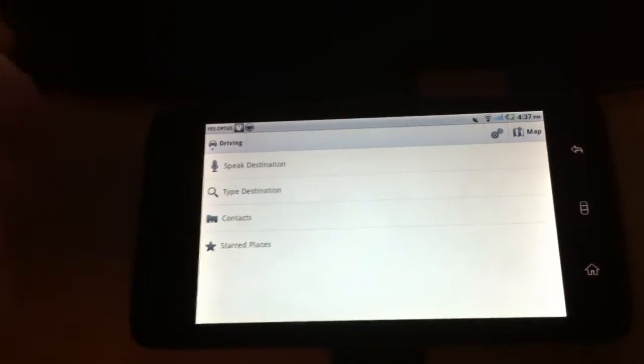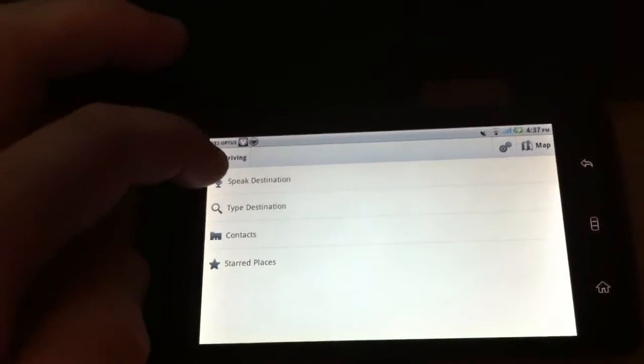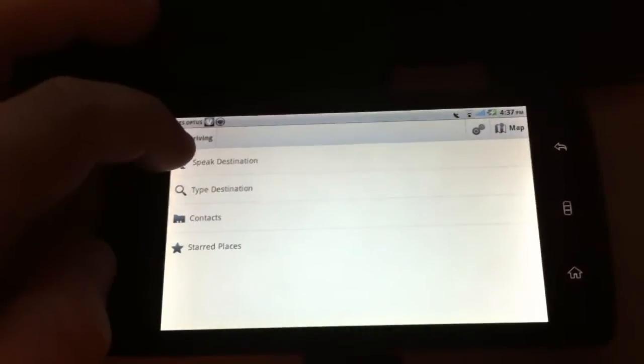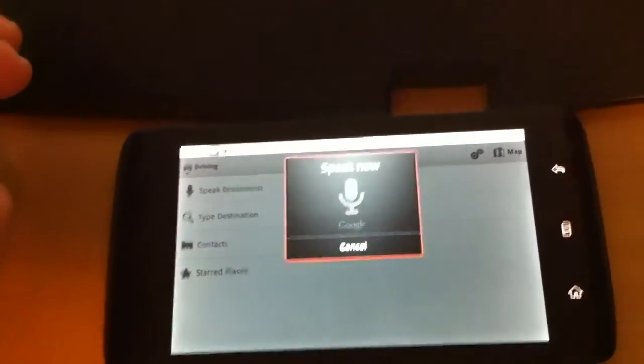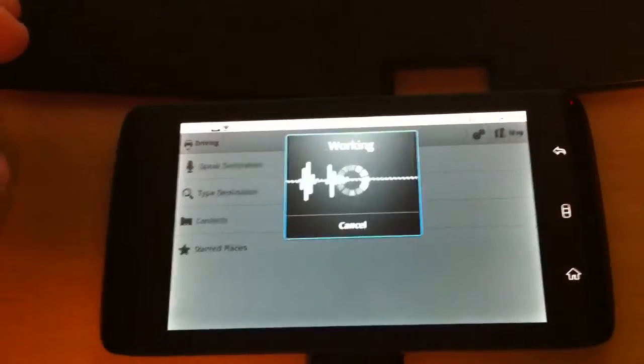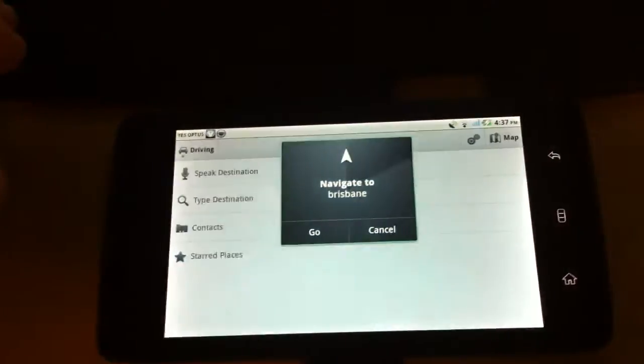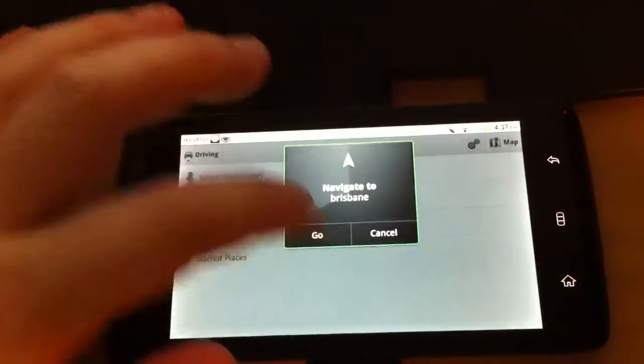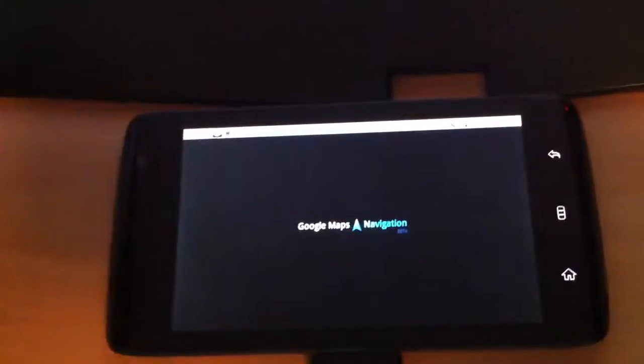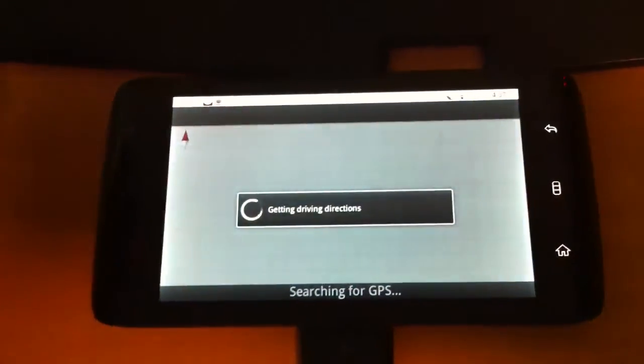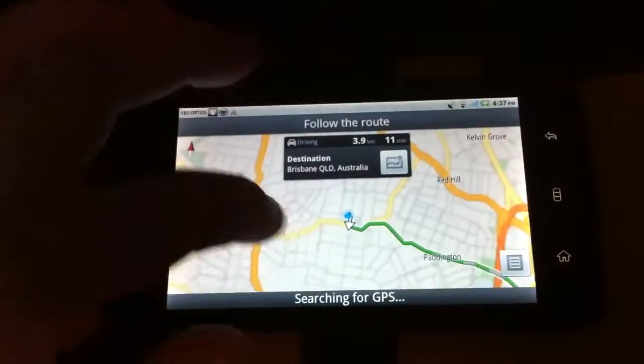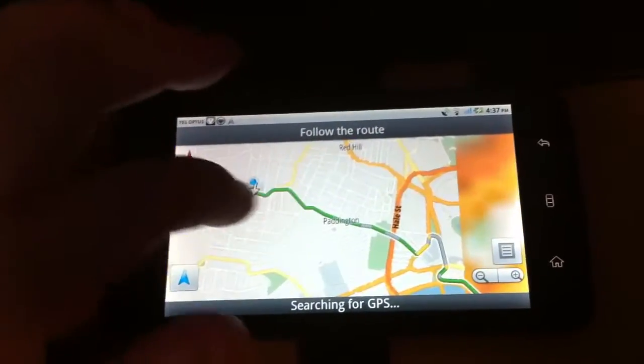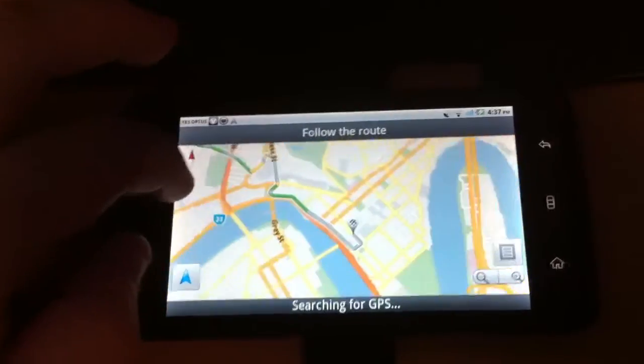Let's try speaking the destination. Brisbane. And let's see if that works. Navigate to Brisbane. Go. And yep, that seems to have worked.